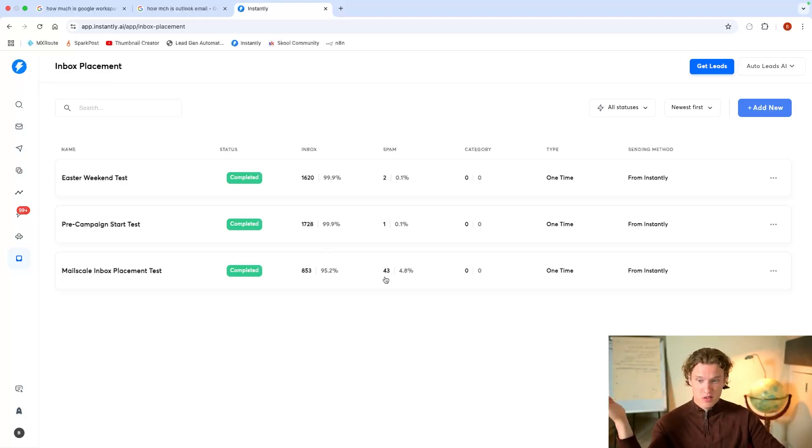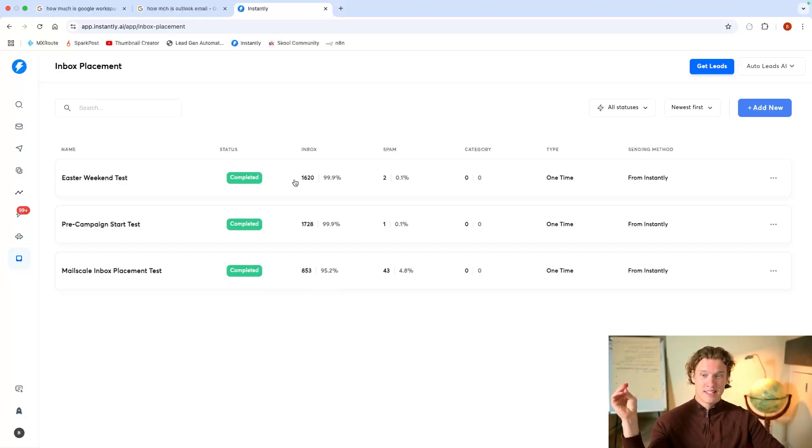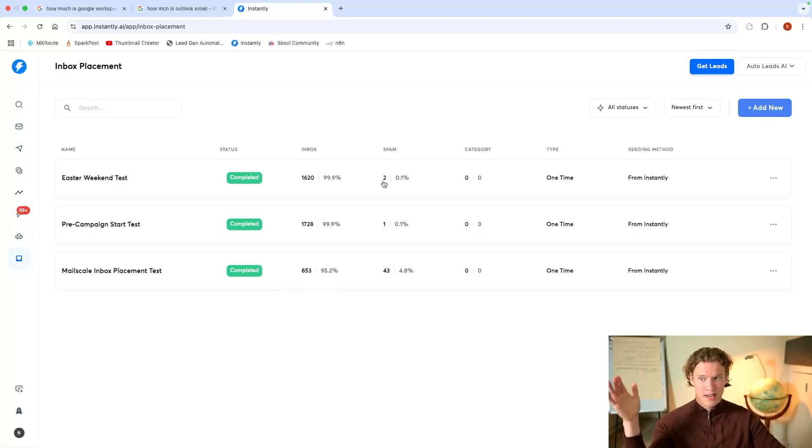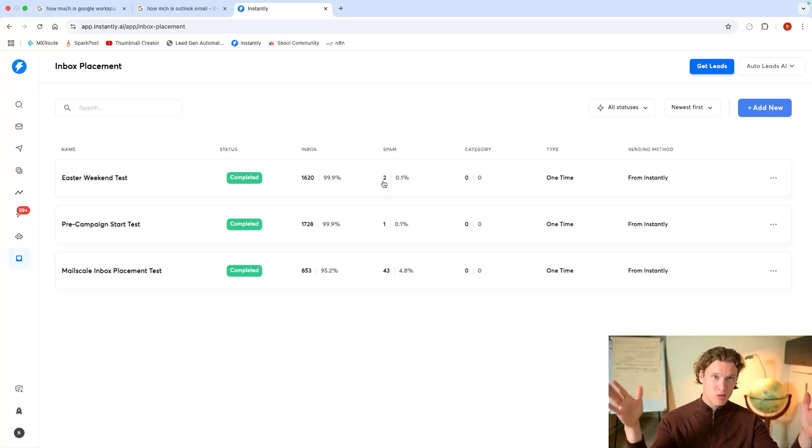But as you can see, obviously 43 landing in spam here out of only 853. I sent double and only two landing in spam with my own infrastructure. Now, yeah, again, a disclaimer, take this with a pinch of salt.